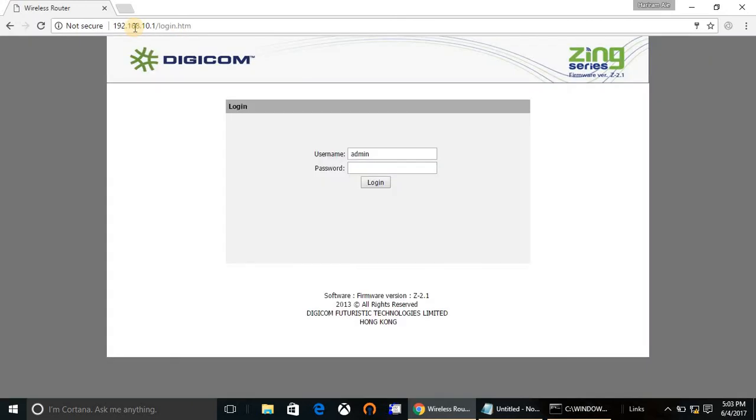It will ask for username and password. Default username is admin and password is also admin.